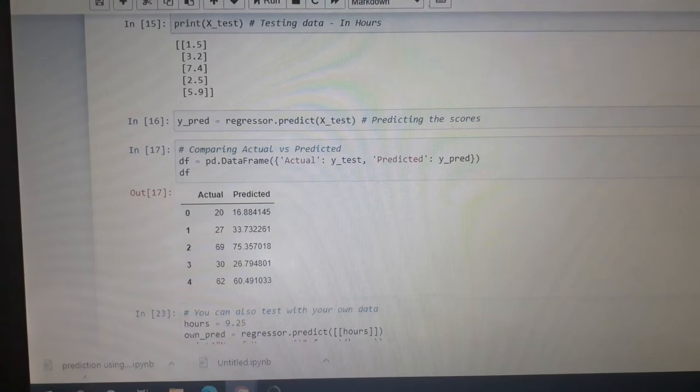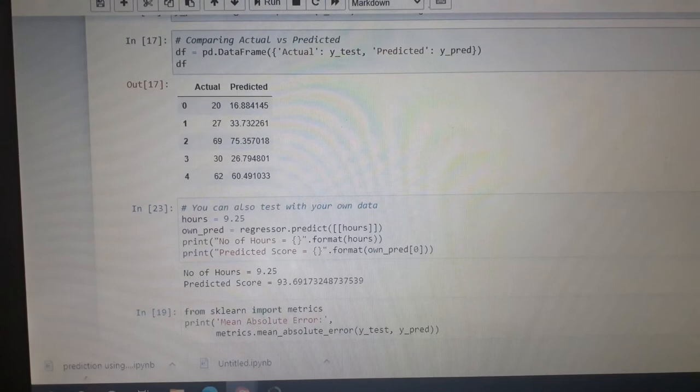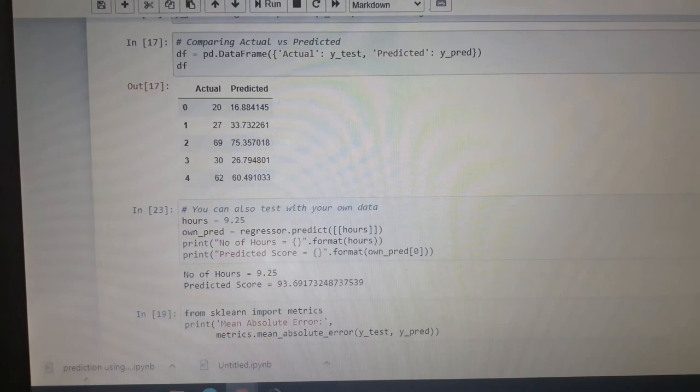And this is the actual and predicted part. Now we can predict our own data. I have set hours to 9.25. Now our model will predict how much marks the students might get.